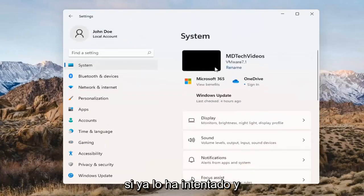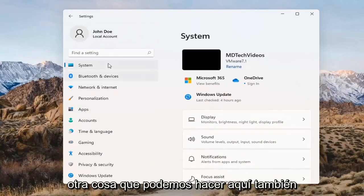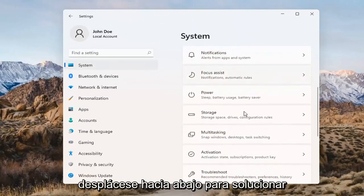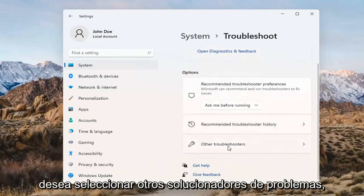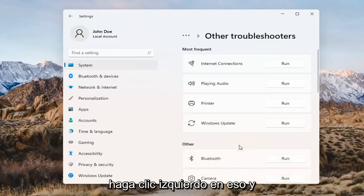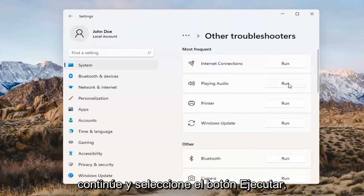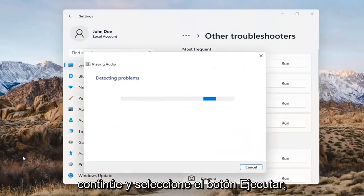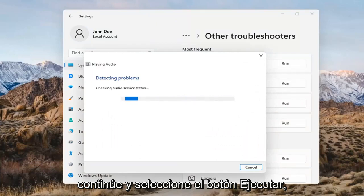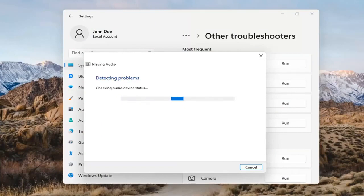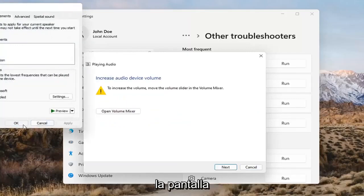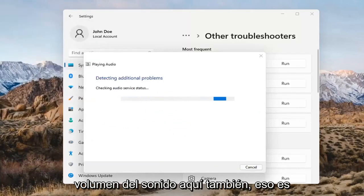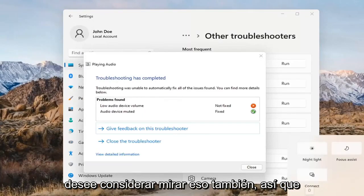If you've already tried that and you're still not having any success, something else we can do would be to go back to System and then scroll down to Troubleshoot. Go ahead and open that up and select Other Troubleshooters. Select Playing Audio and go ahead and select the Run button. If it gives you any suggestions, I'd recommend following along with them on the screen. You may also want to adjust your sound volume down in your system tray — that's something worth checking too.